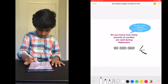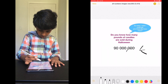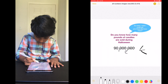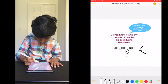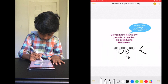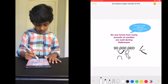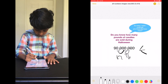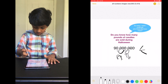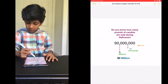1, 2, 3, comma, 1, 2, 3, comma. The first comma represents thousands. And the second comma represents millions. So what number did we get? 90 million.